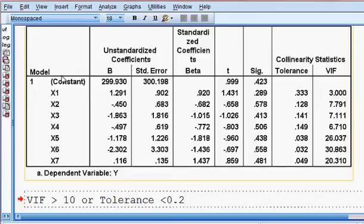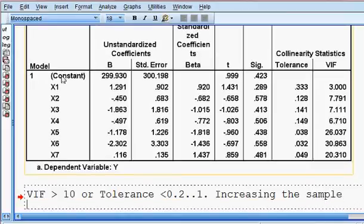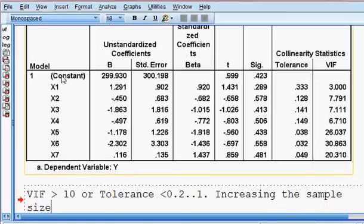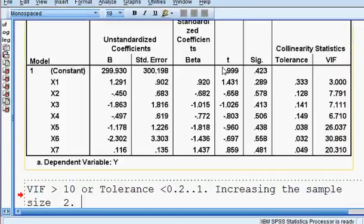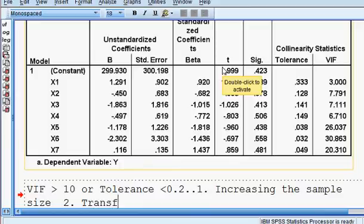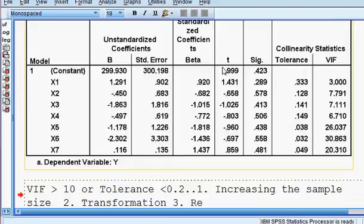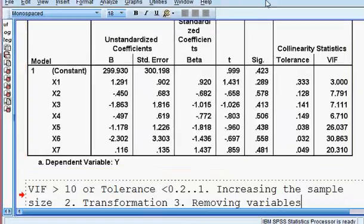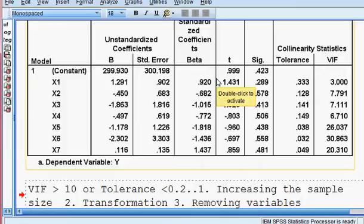Now, how to remove the multicollinearity? Number one approach: increasing the sample size. Number two approach: transformation of variable. And number three approach: removing variables. There are three approaches we can use to remove the multicollinearity.